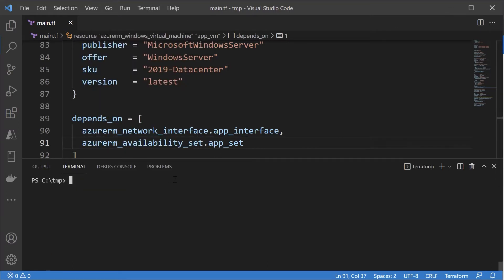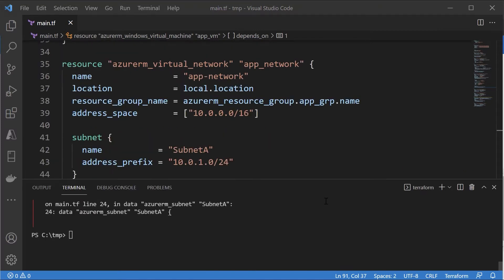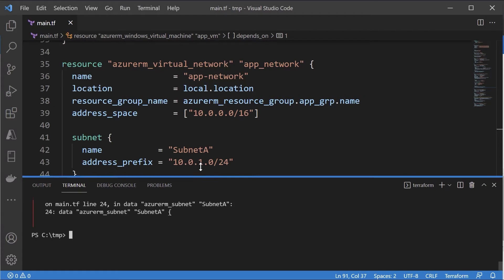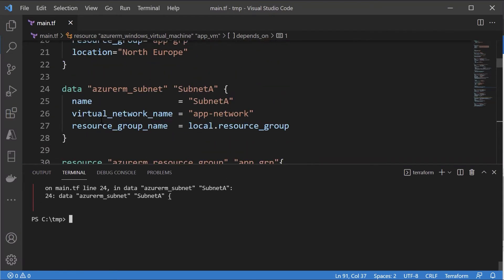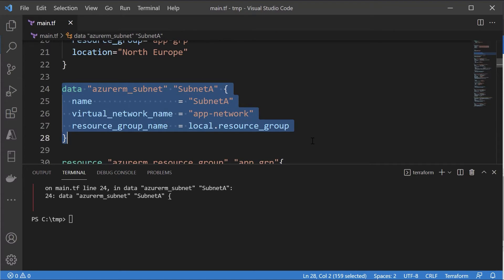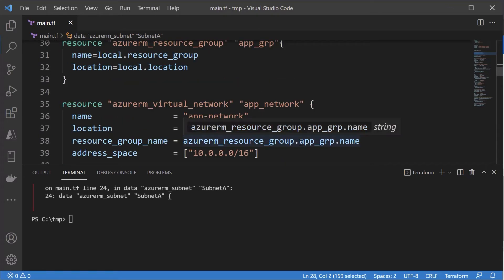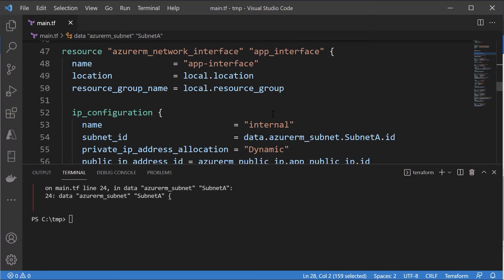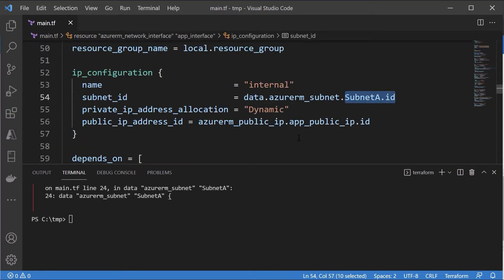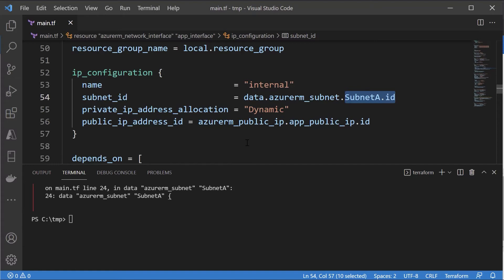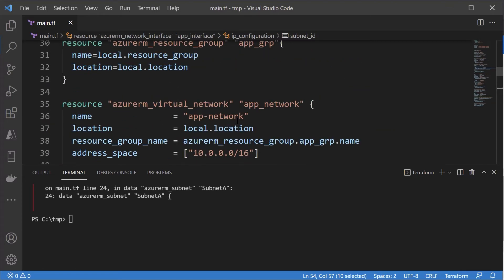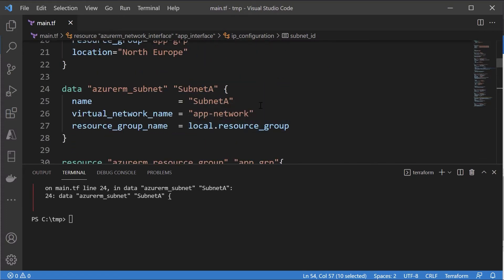Let's go back to the terminal and create a plan. We're getting an error. We deleted all our resources, and if we go to line 24, our data block actually depends upon the resource being in Azure — Terraform needs to find the subnet details so we can get the subnet ID when creating the network interface. Because we deleted the Azure virtual network, we can't get the subnet details. So let's modify our configuration file to create a separate resource for the subnet to make it simpler.